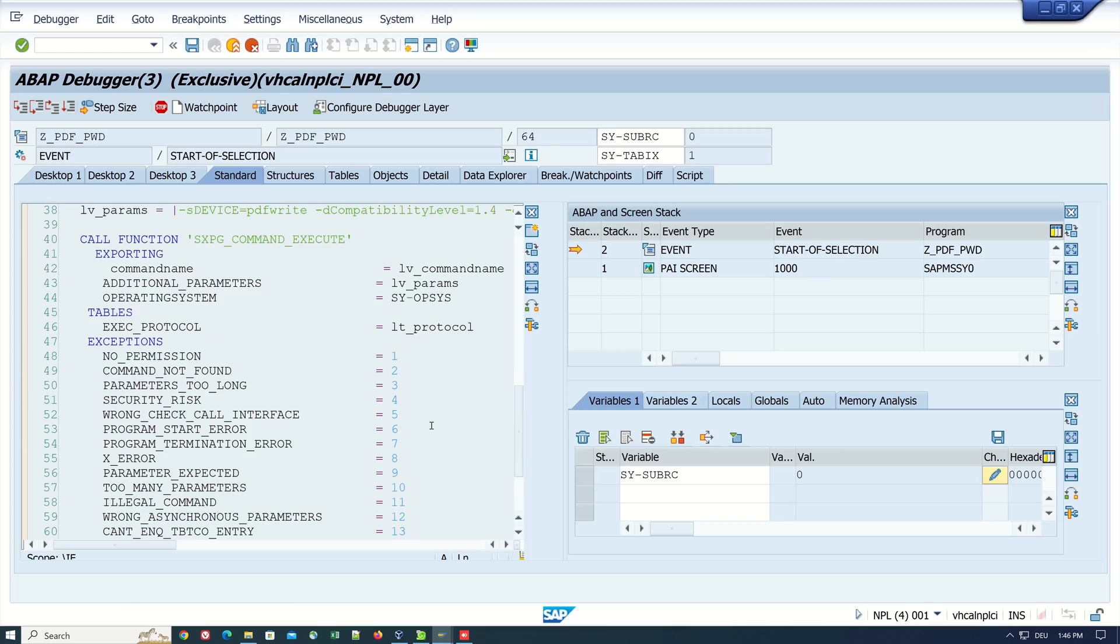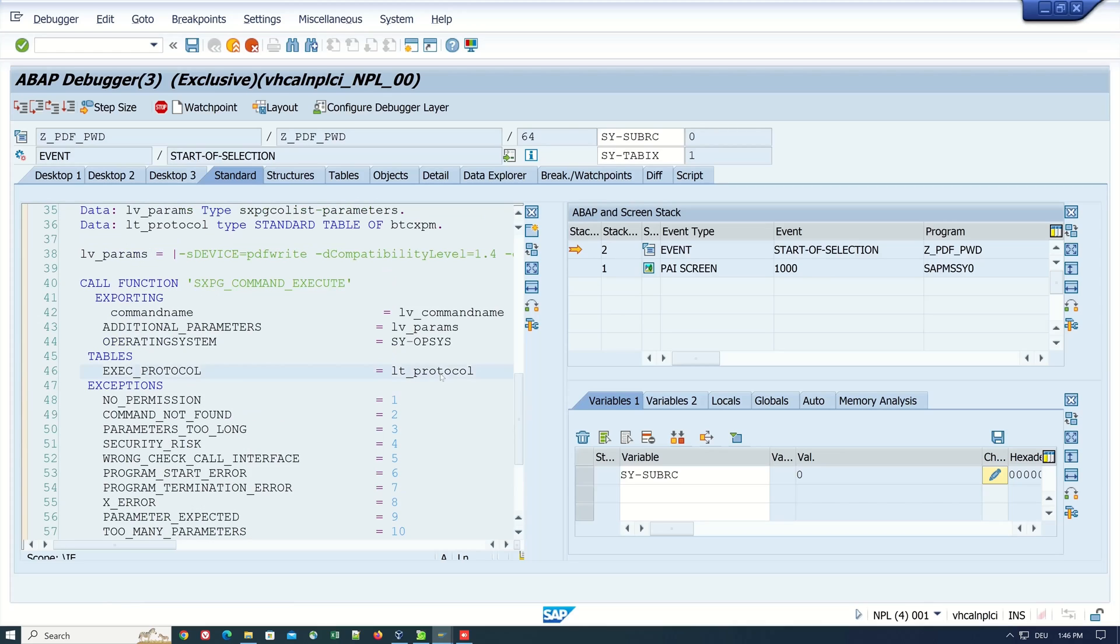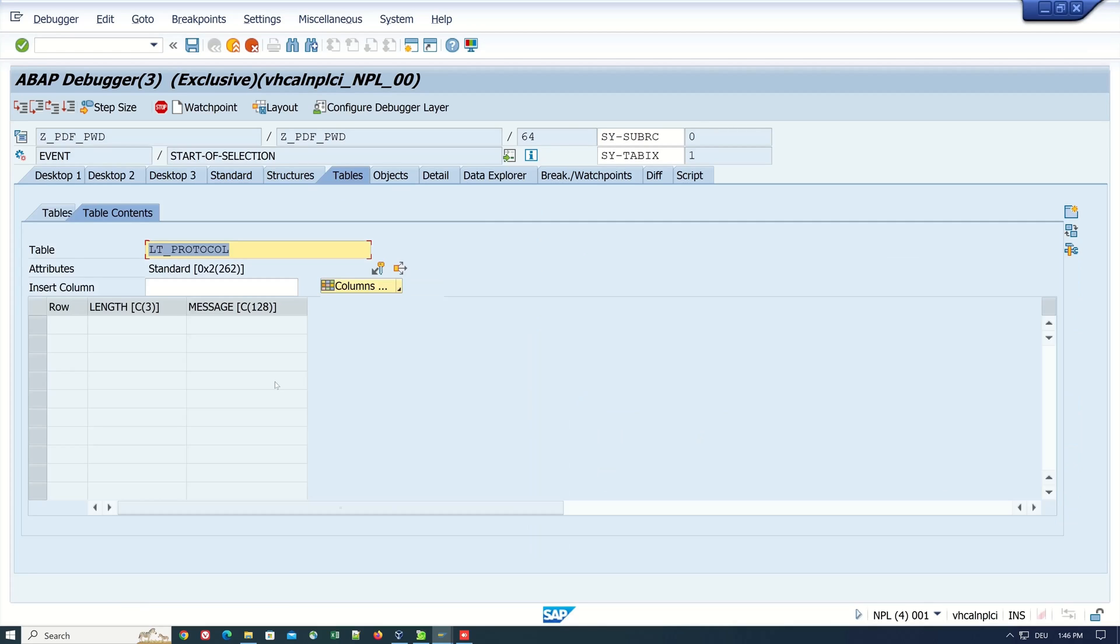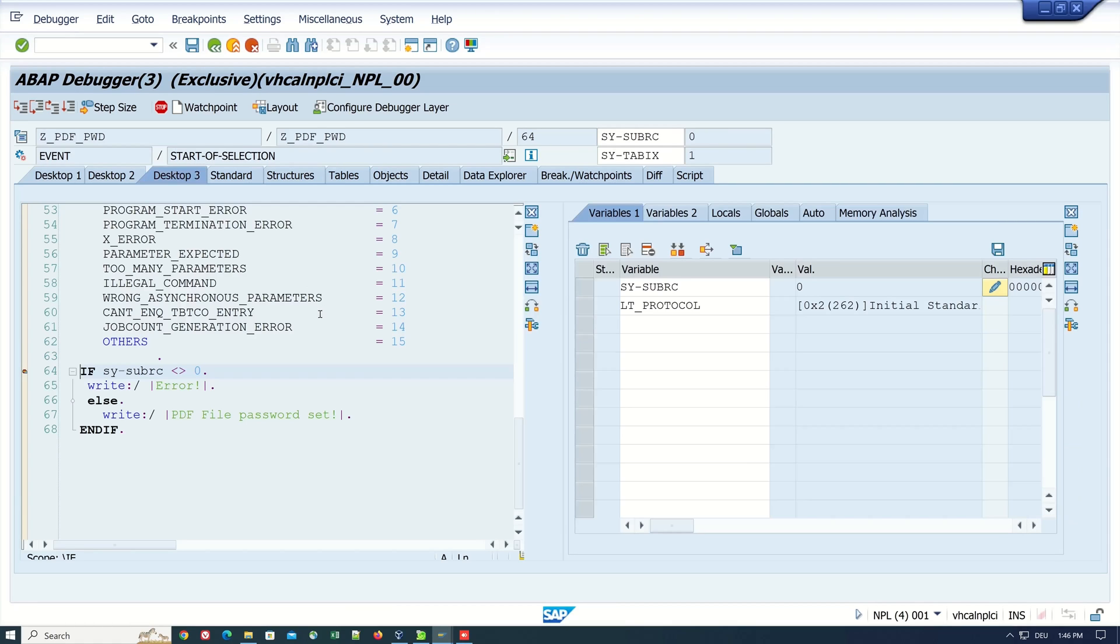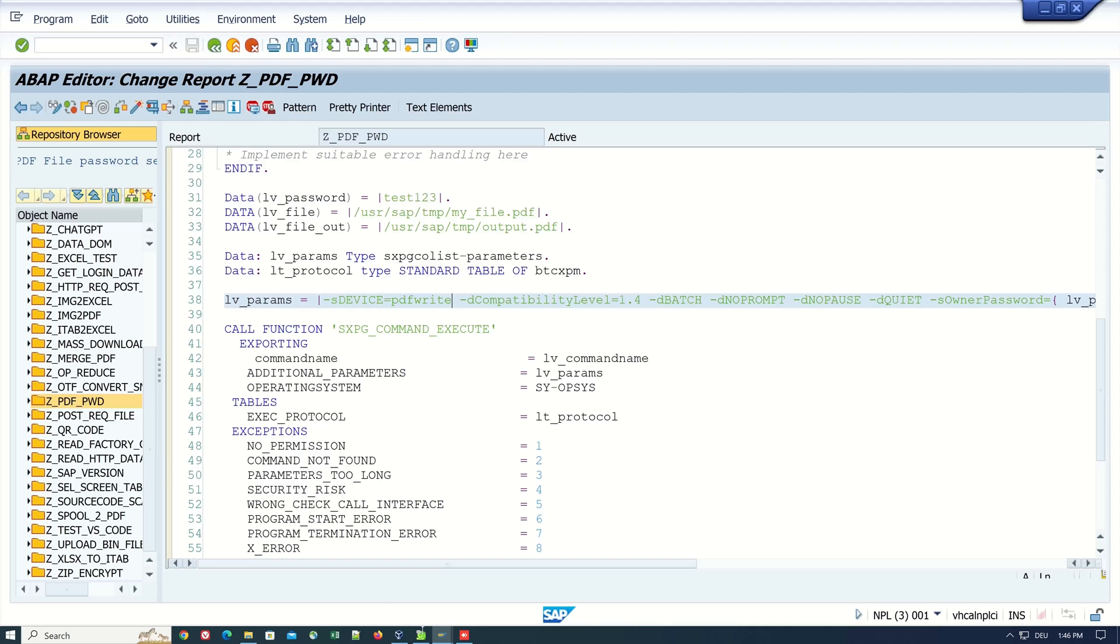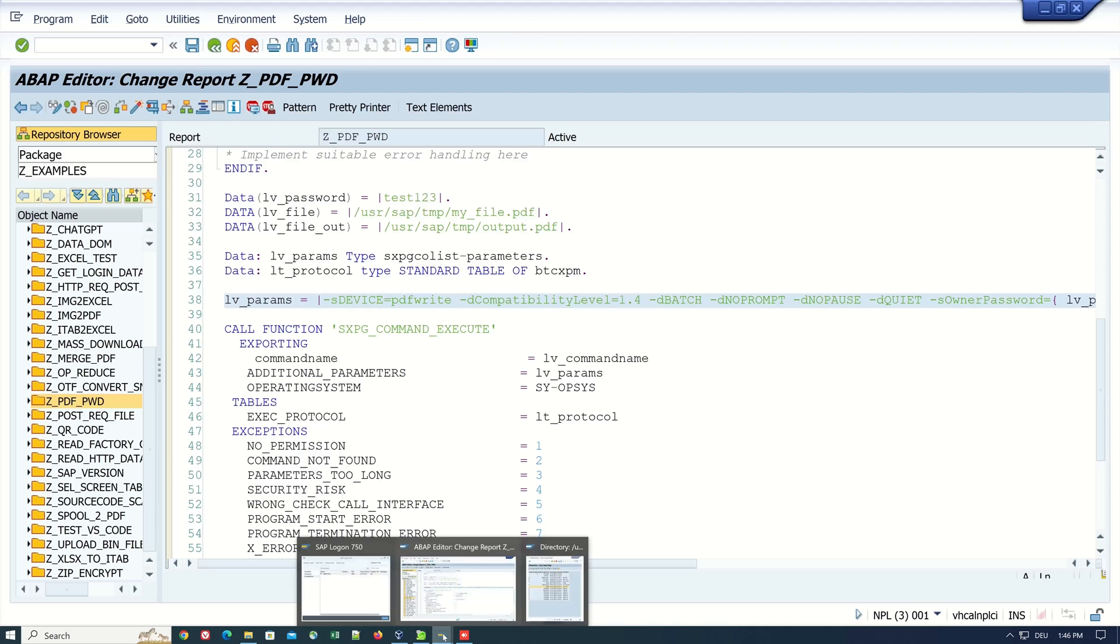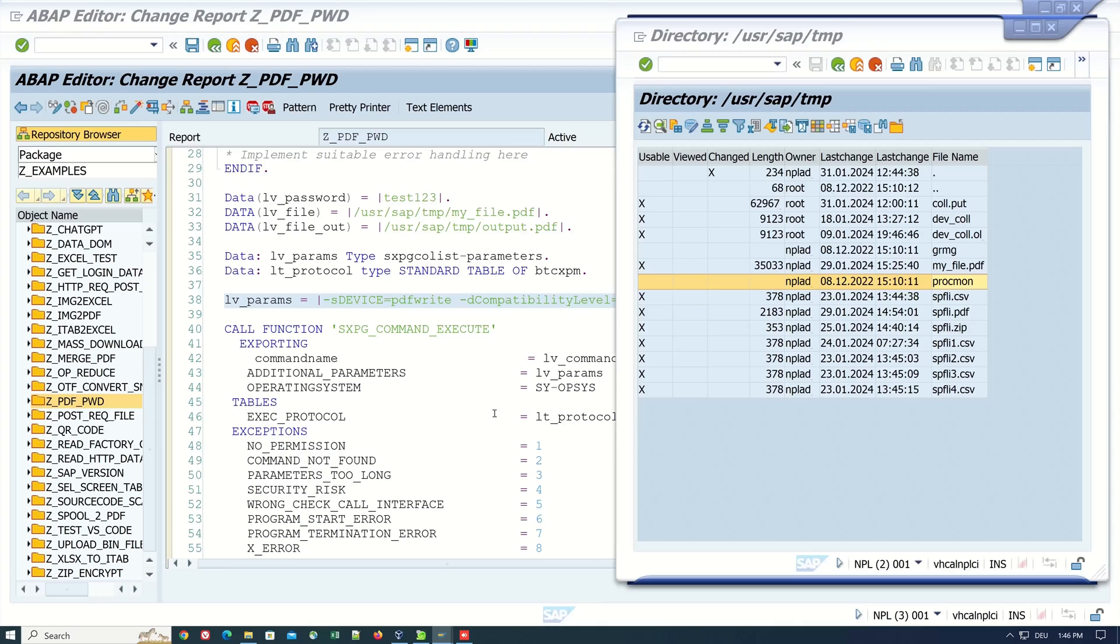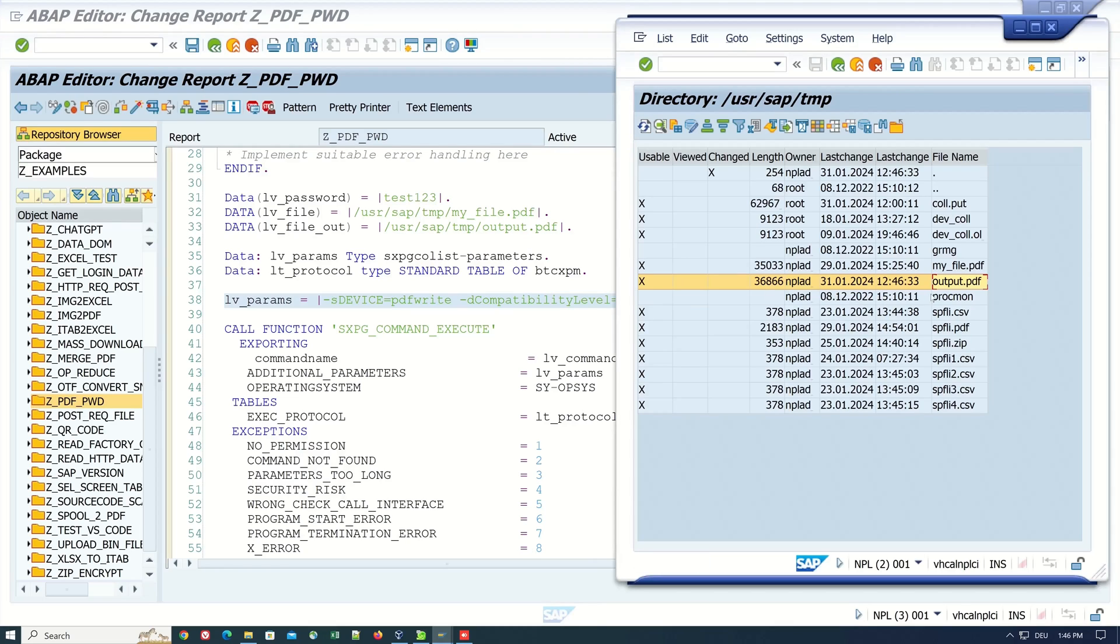Let's check the debugger. Here is null, it's okay, and the execution protocol is empty. So everything should be fine. If we go on, we see PDF file password set. Let's go back to the application server, refresh here, and we see the output.pdf file is generated again.